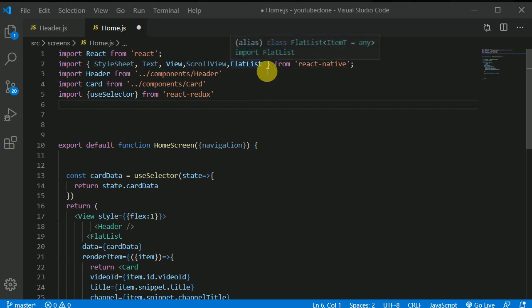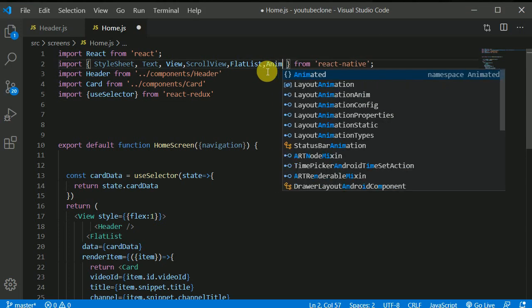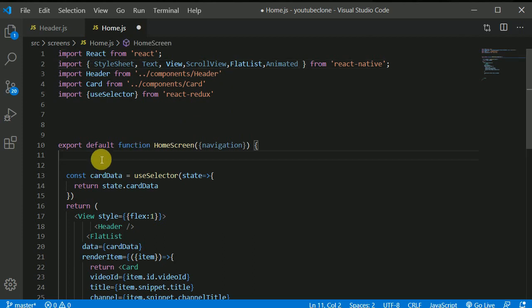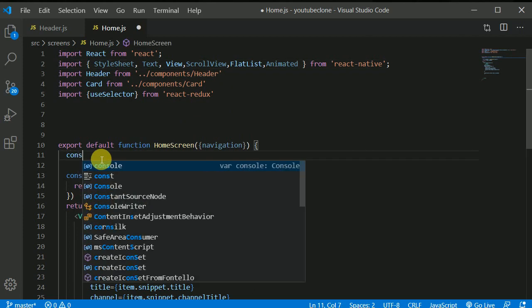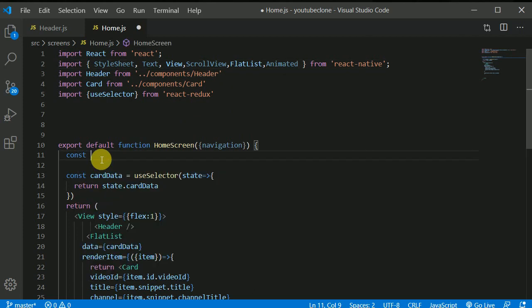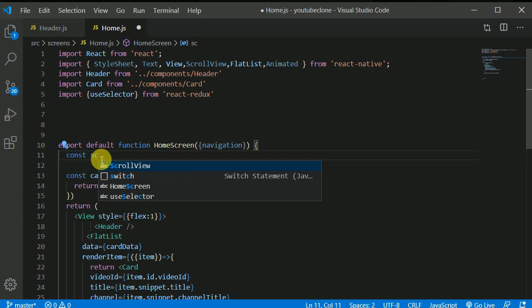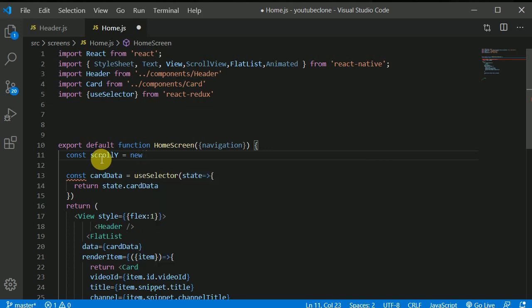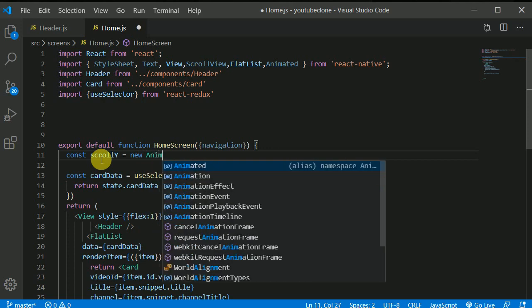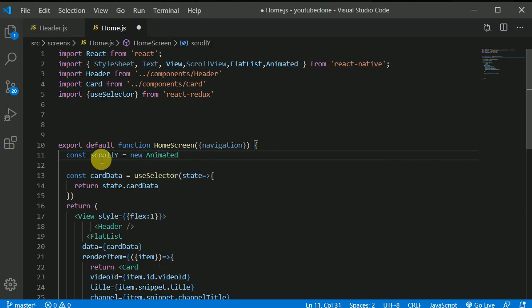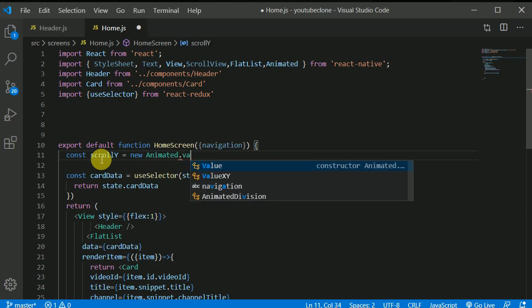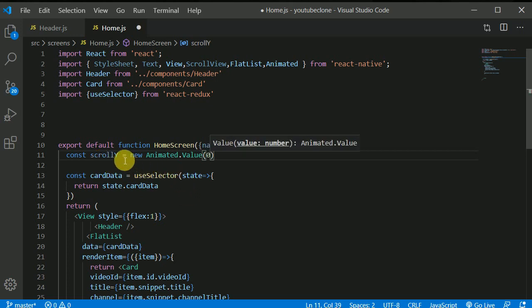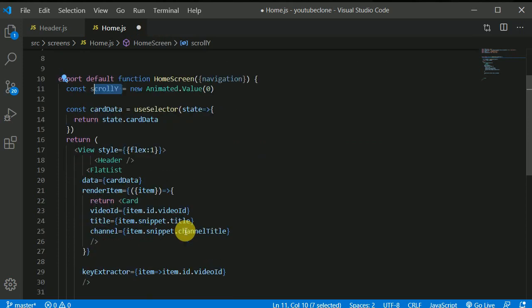So I will be importing animated modules from react native and I will be creating an initial constant variable. I will give it a name of scrollY and this will be equal to new animated.value and for now let's give this a zero. Now what I will do, I will change this value when user scrolls down. How to do that?